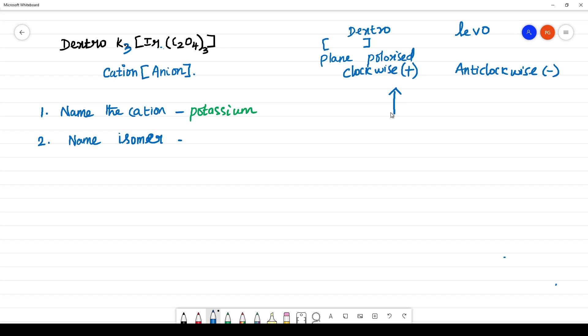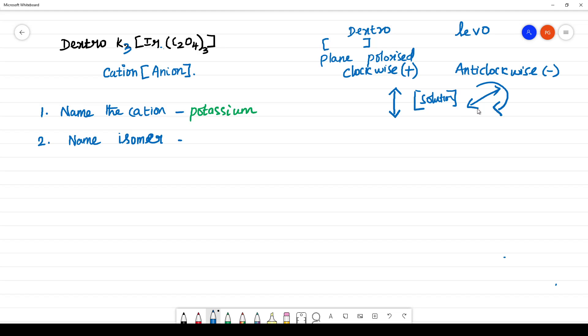That means if you are passing light through the solution, if this light turned like this, that means it rotated clockwise, we call it as dextro. If the light rotated like this, that means anticlockwise, we call it levo.